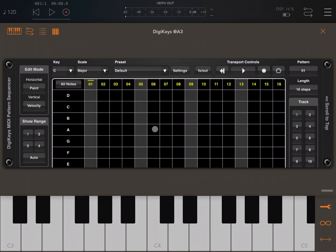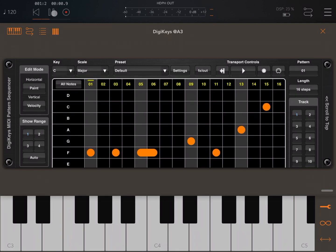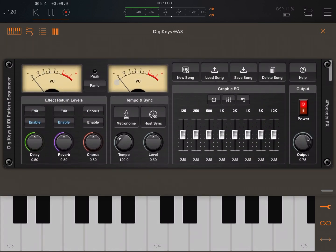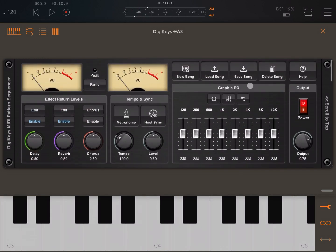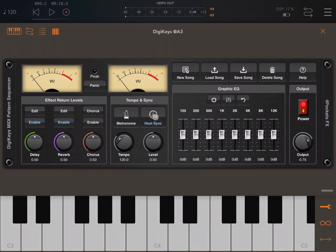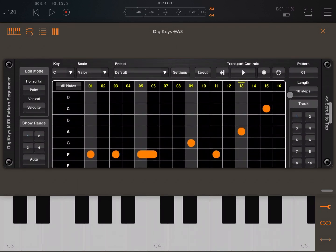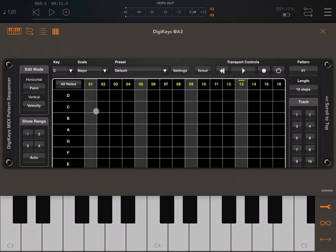Let's create a pattern on track one and click play. Let's stop — I want Host Sync selected; it was deselected when I created the new song. Let's click play again. Really nice! Now let's scroll down to track number two.